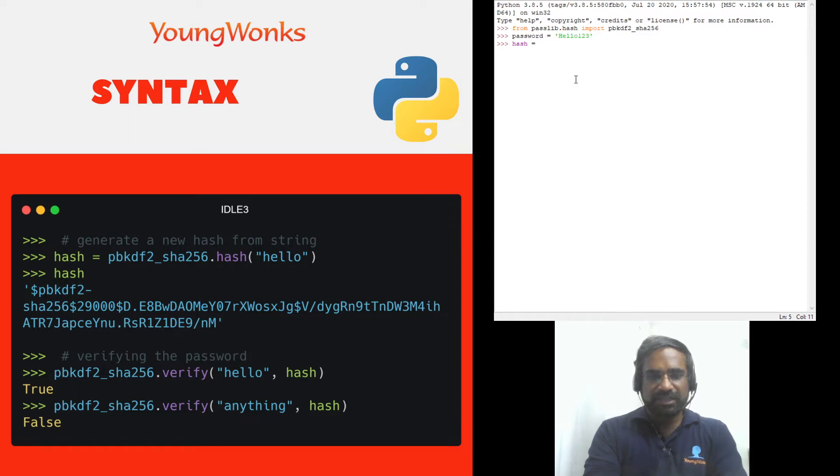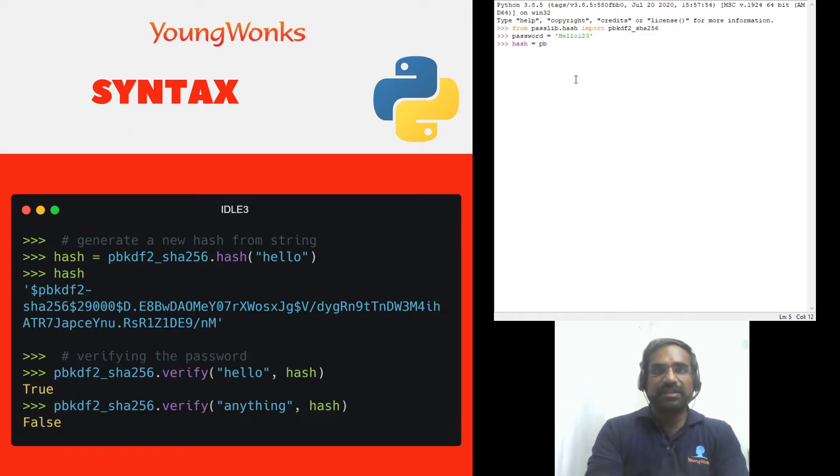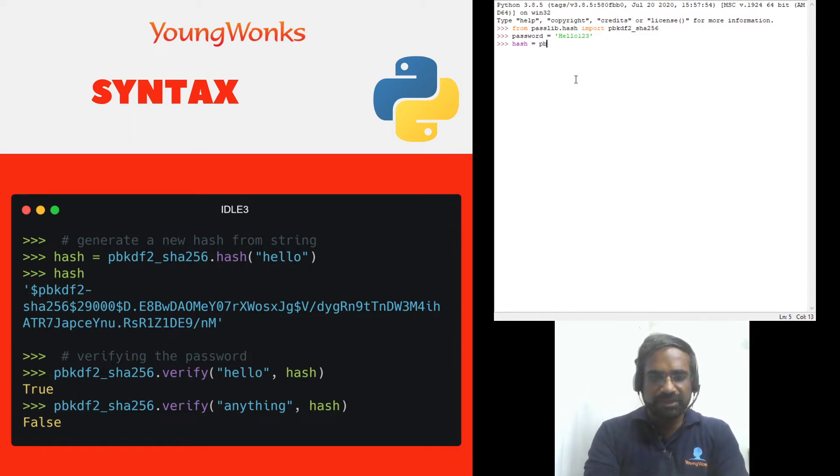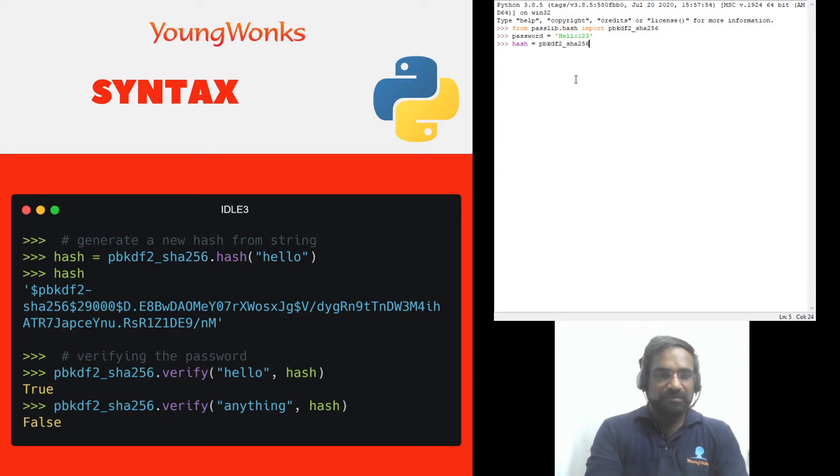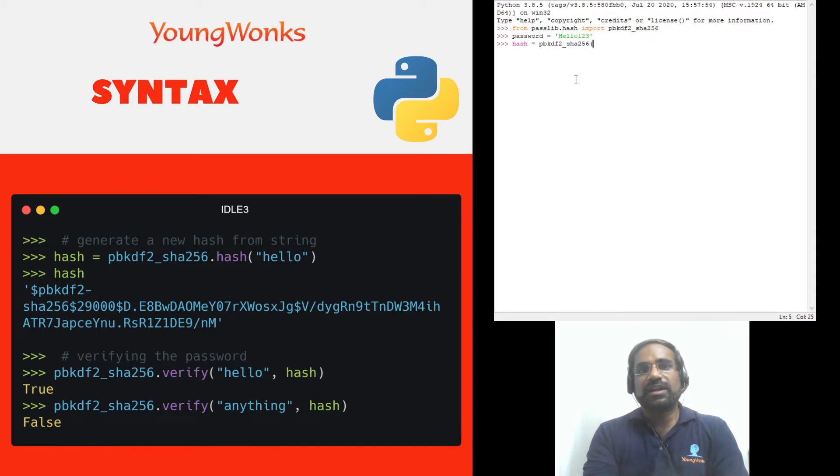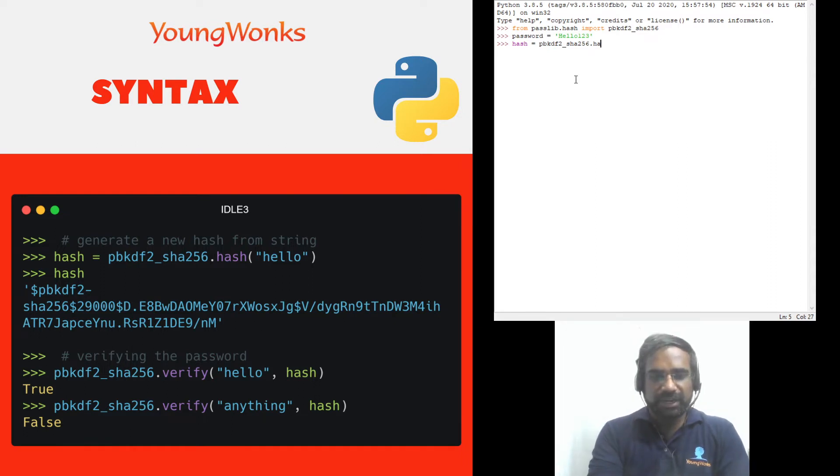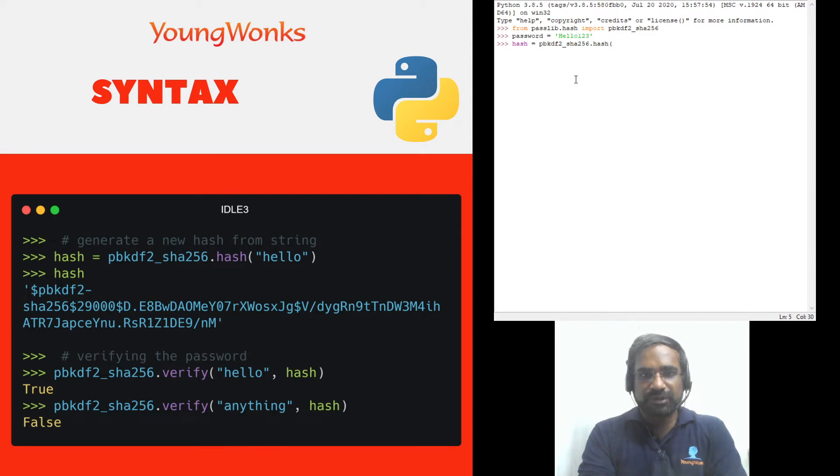I'm going to say pb and this is what I just imported. So pbkdf2_sha256 parentheses and dot hash and parentheses and I'm going to put in password.